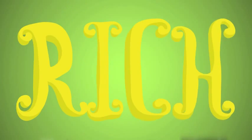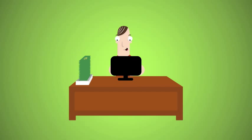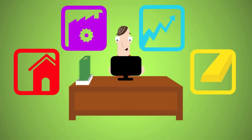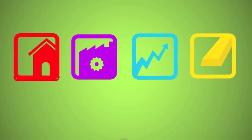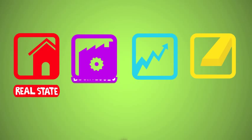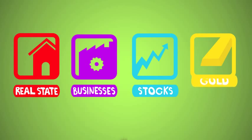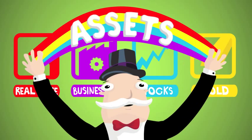Now, becoming rich is pretty similar. You still work hard. You still buy things. Except you buy things that put money in your pocket. Things like real estate, businesses, stock. Things called assets.